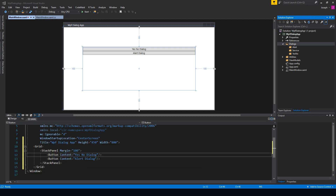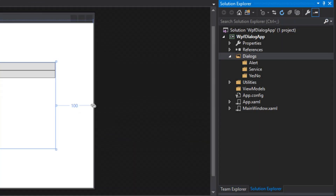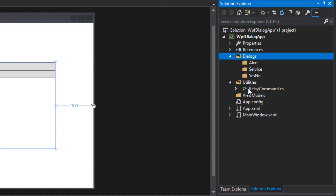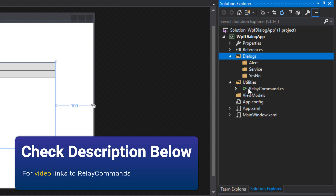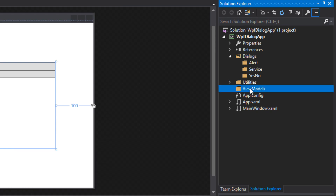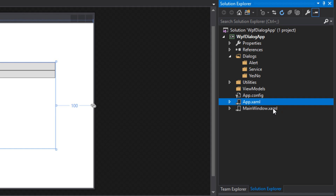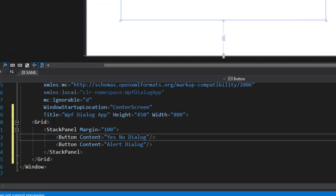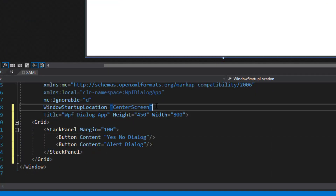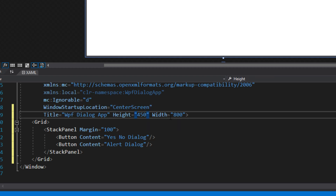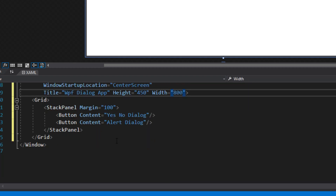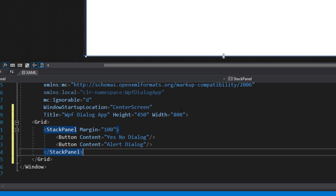So if you want to follow along, to start off, here's what our solution explorer looks like. We just have a dialogues folder, an alert service, and yes-no folder. We then have our utilities folder, which holds a relay command — we've also done a video on that — and then we have a view models folder. As far as the main window goes, down here I just have a window startup location for the center screen, a height of 450, a width of 800, and then a little stack panel with buttons.